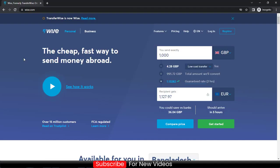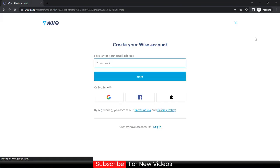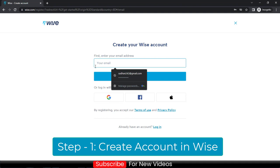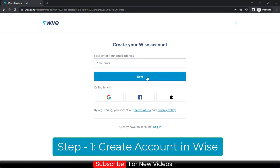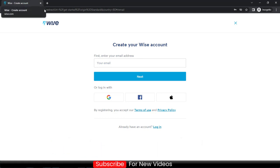Click on the link below and come to this page — this is the official website of Wise. Click on Register, enter your email and all other details, and create your account. Then you have to add $20 to get verified in your account.